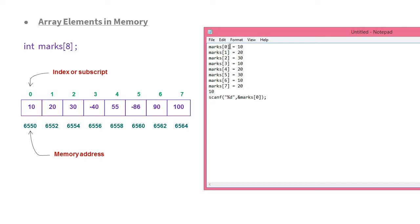For example, if the user enters 100 and the index is 5, then 100 will be stored at marks[5]. Remember that indexing goes from 0 to 7 for an array of size 8, because indexing starts from zero — so total eight elements from index 0 to 7. If you try to access index 8 or beyond, it will give a compilation error: array out of bounds.